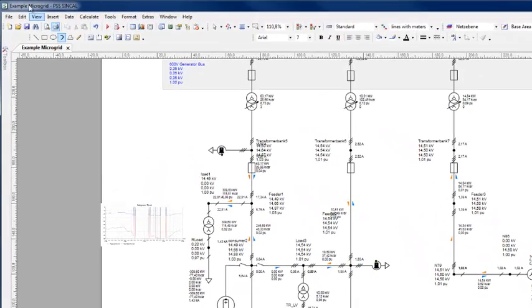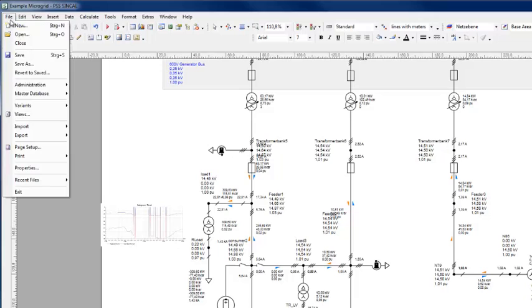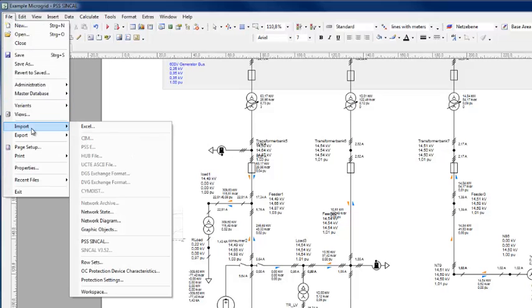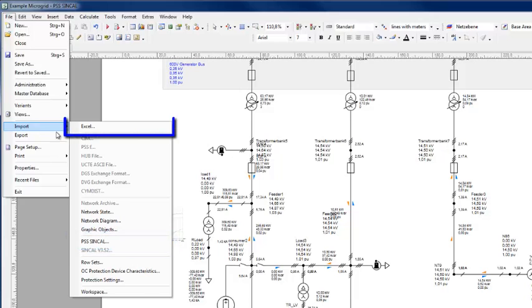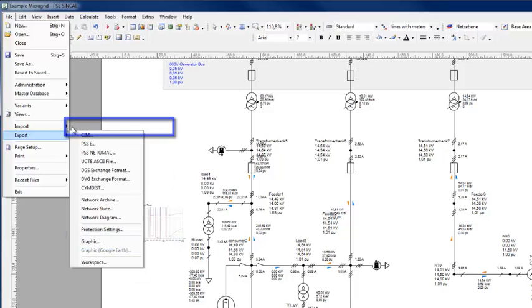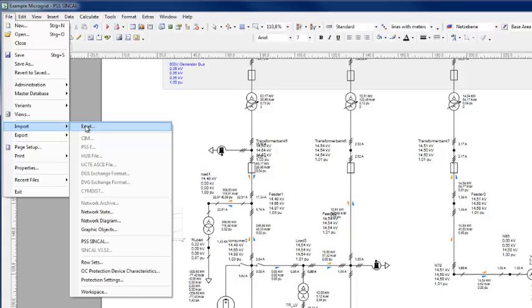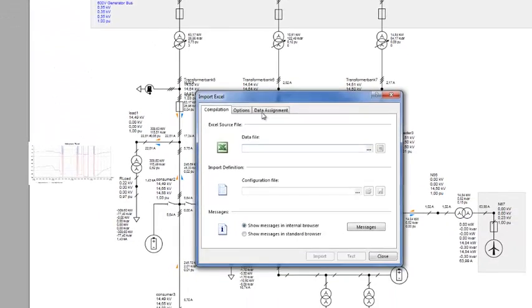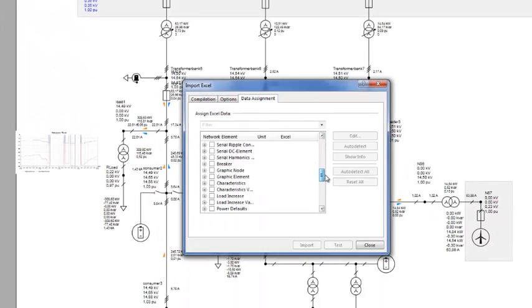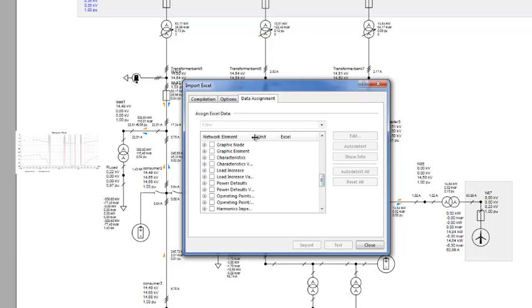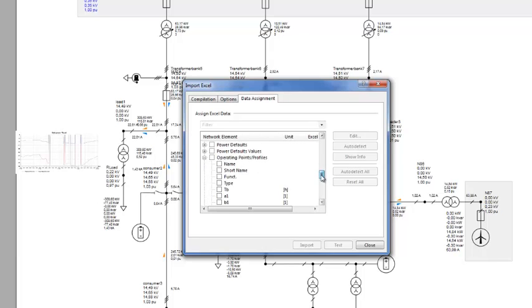Existing profiles can be imported under File Import. Data can be imported from different sources. From other Syncal networks or through Excel files. Here in the Data Assignment tab, operating points profiles and profile values can be selected and data elements selected.